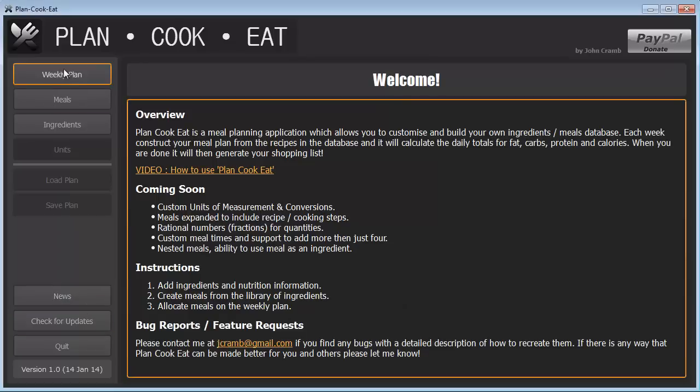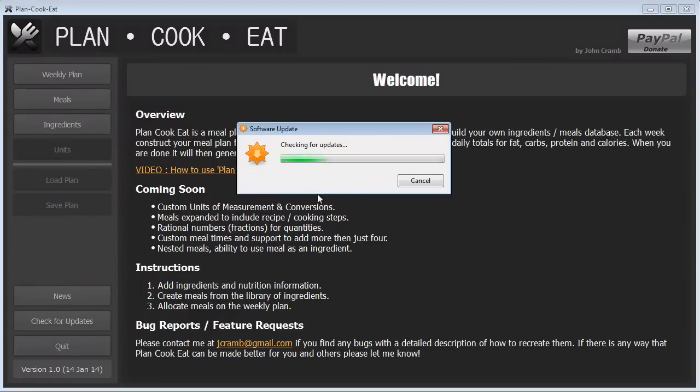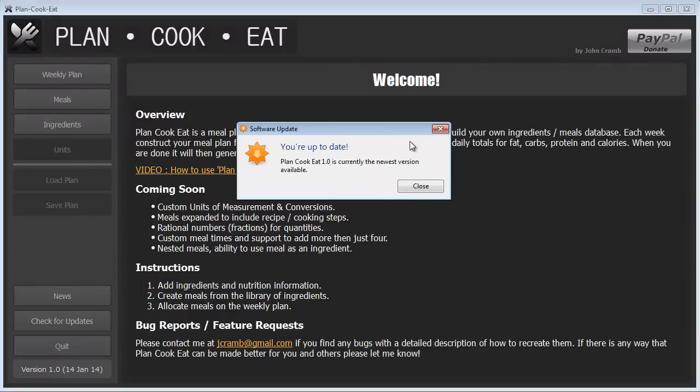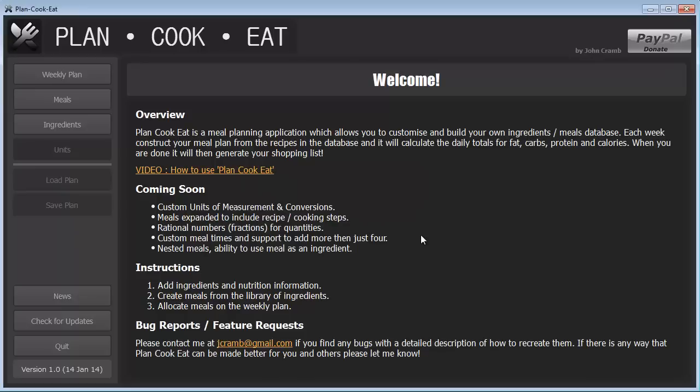So the news button on the left hand sidebar here brings up this screen. You can also click on check for updates and this will bring up a little dialogue which will make sure that you've got the latest version of PlainCookEat. If it finds a newer version, it will prompt you to download an installer file for that, which you can then run and it will update whatever version of PlainCookEat you have.